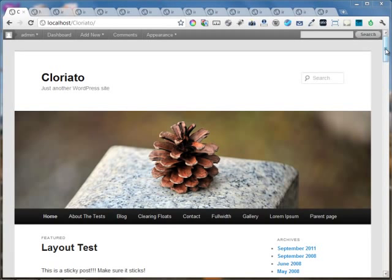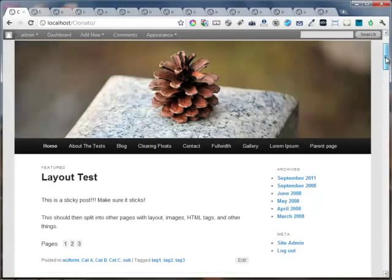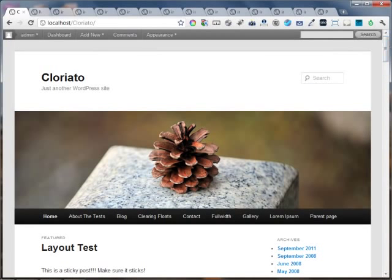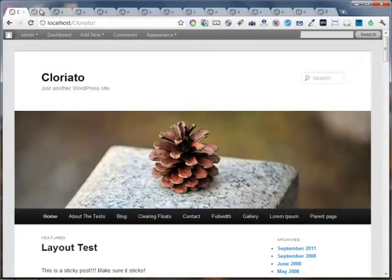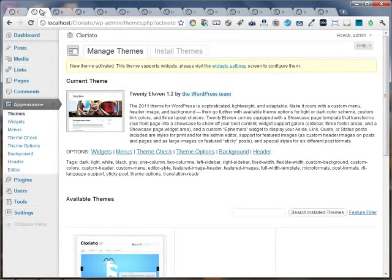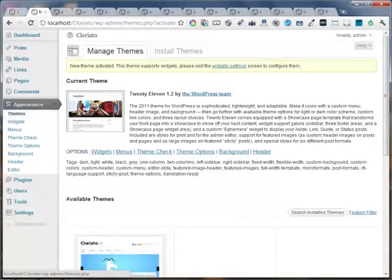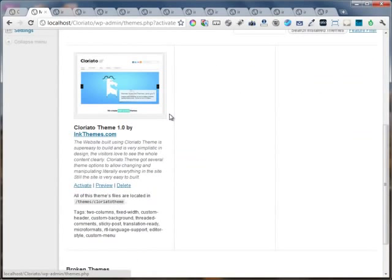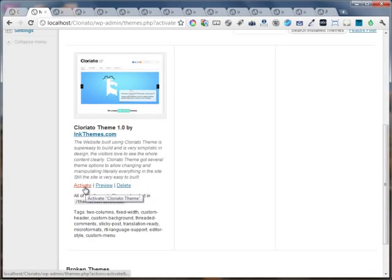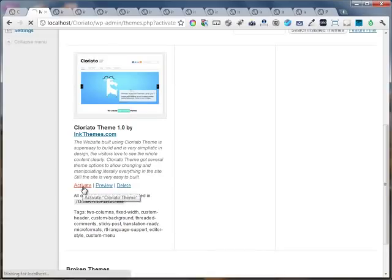So this is the default WordPress installation. I'm just activating the Cloriato WordPress theme on this website. I'm heading back to the WordPress dashboard. Under the appearance and under the theme section, I'm just pressing the activate button for the Cloriato WordPress theme. Now this is just the single click that I'm going to do in order to get my website ready.